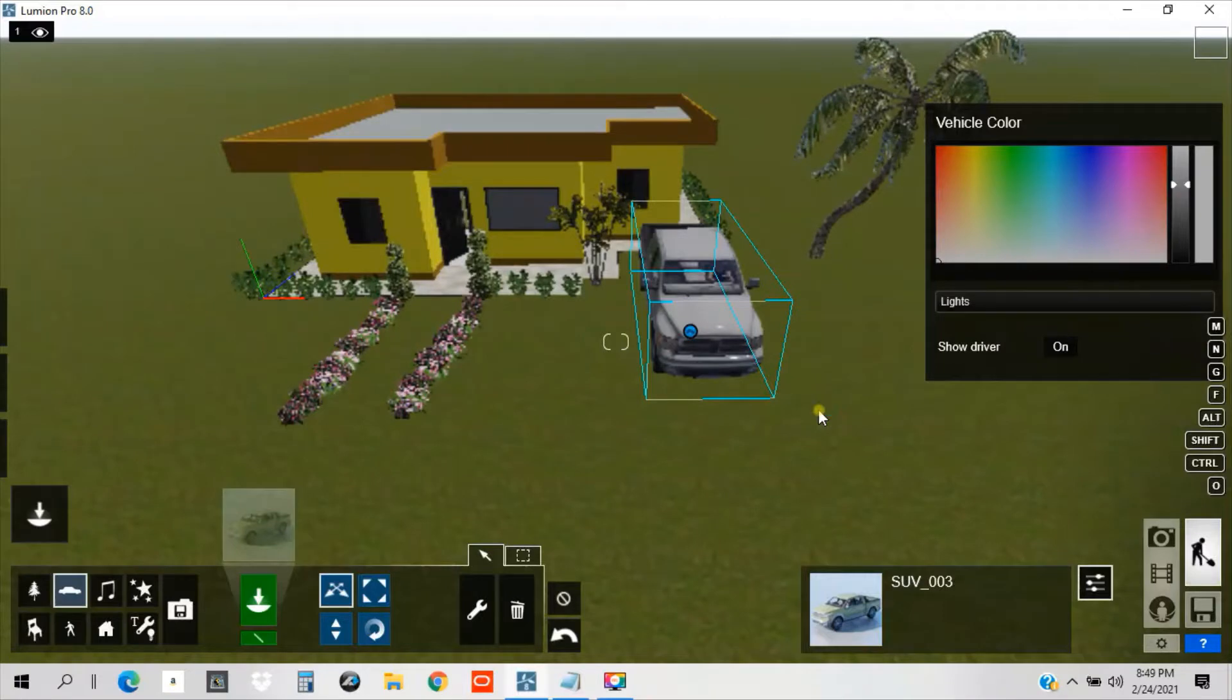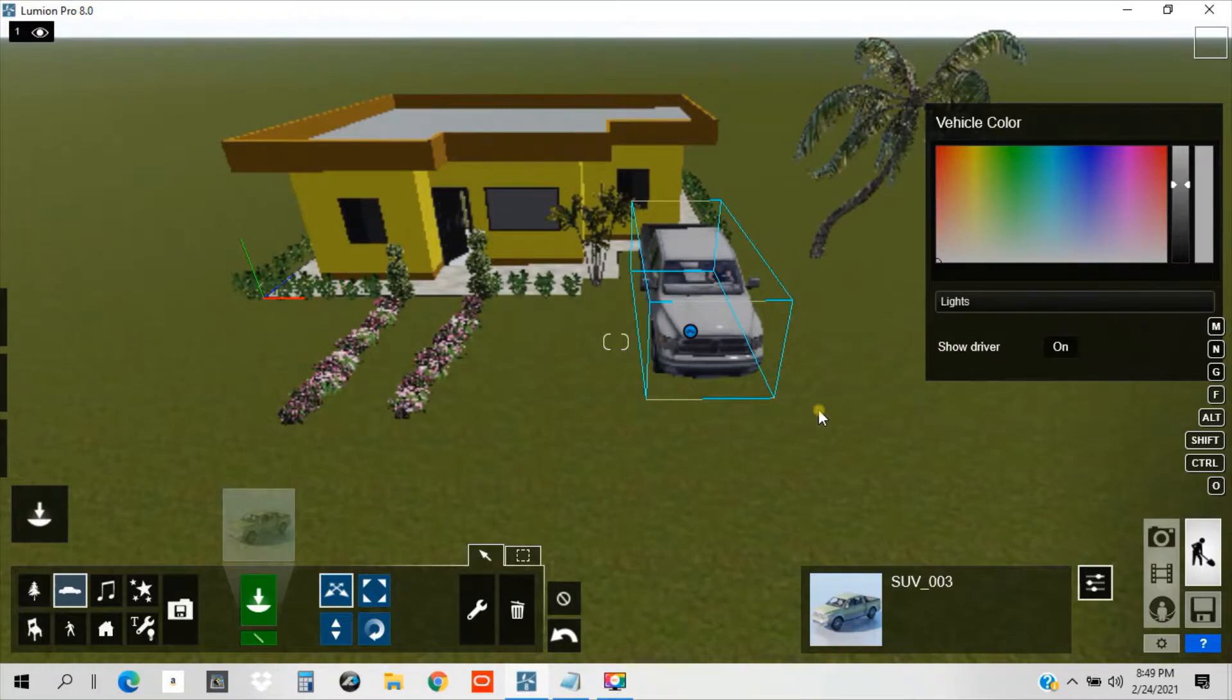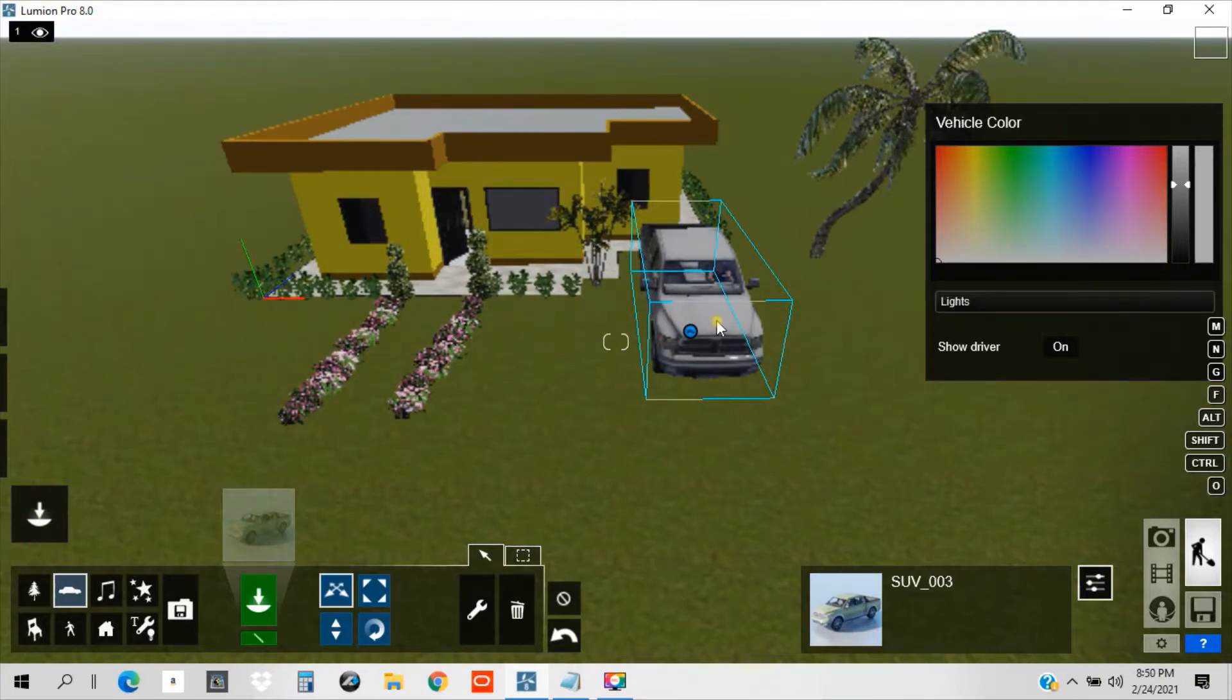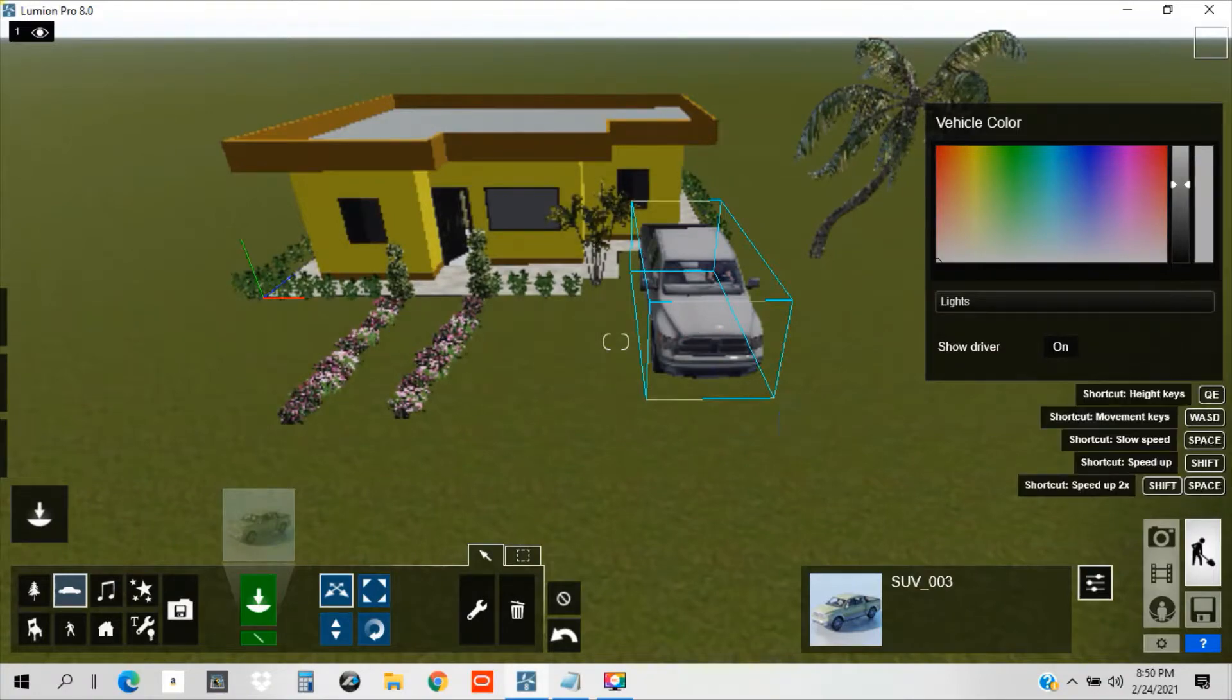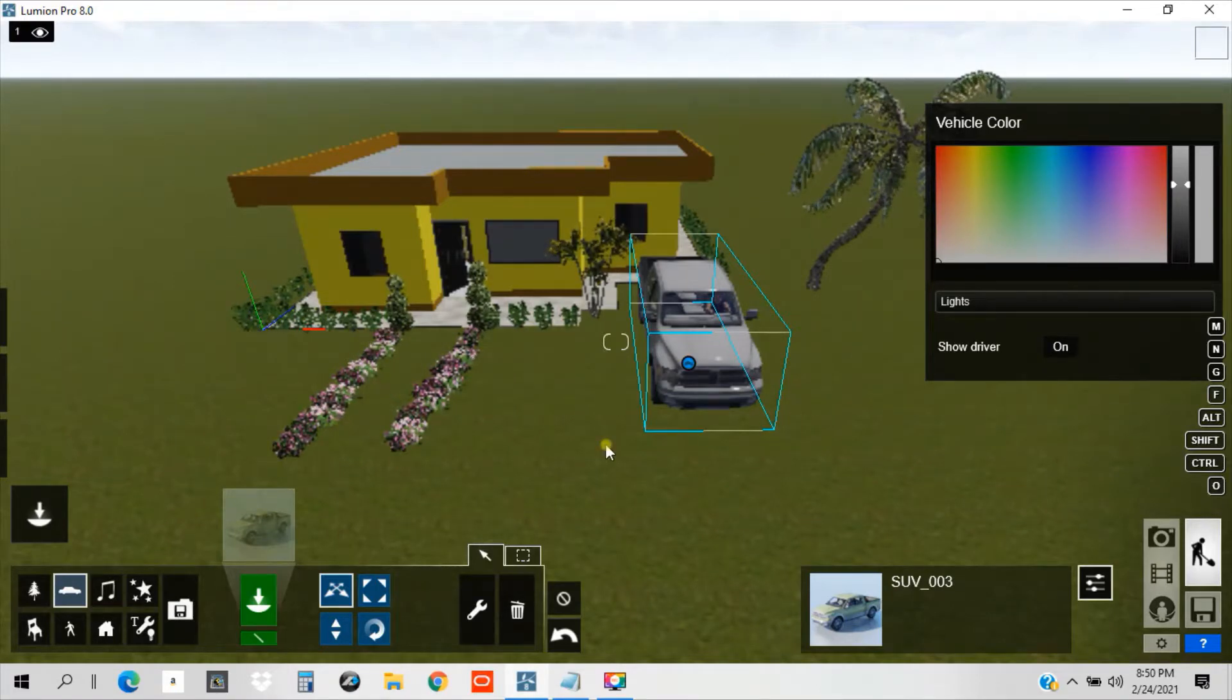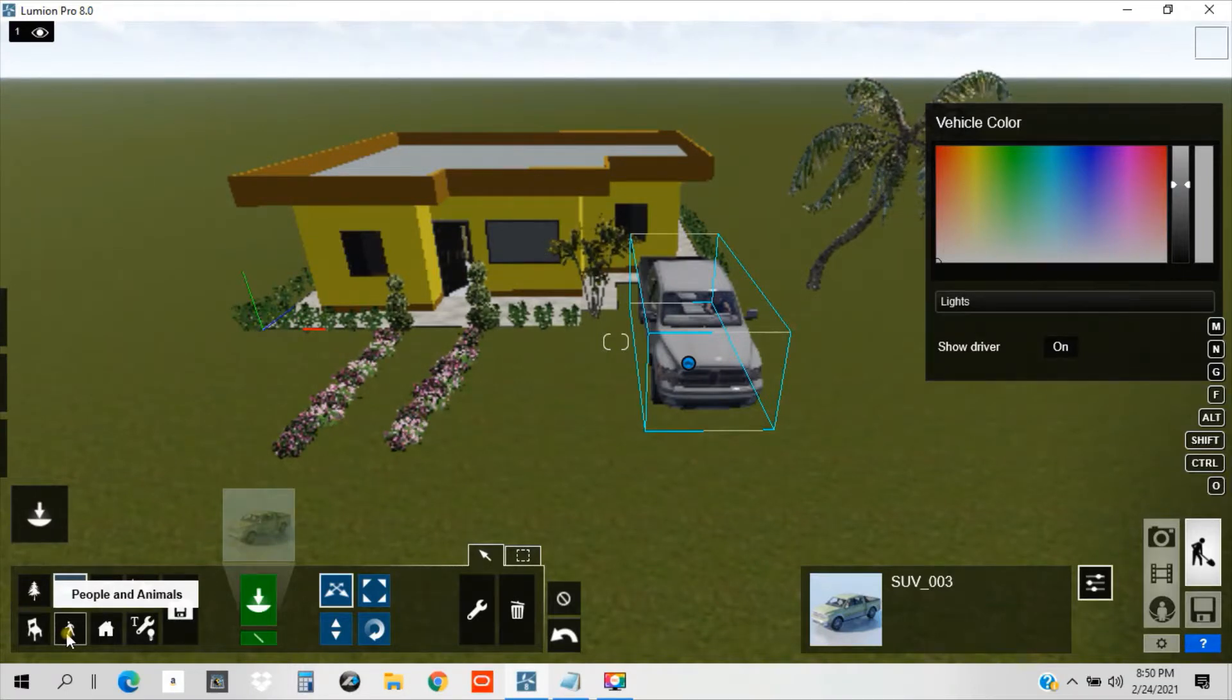Hello guys, welcome back to our new episode. So our previous episode, we tried to place this truck that we have here. So we are successful. So now, what we are going to learn on this topic is we are going to place people and animals on our 3D model.